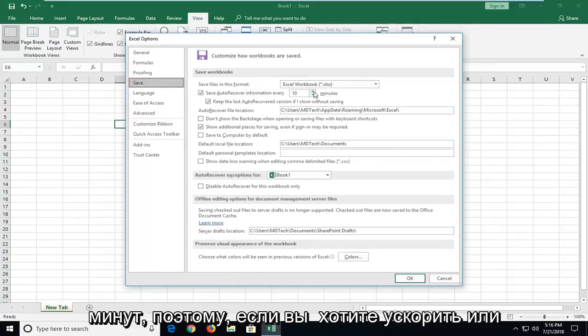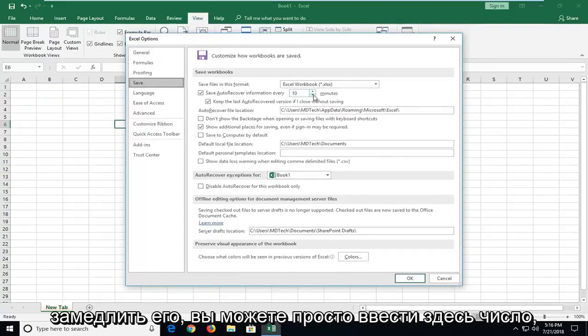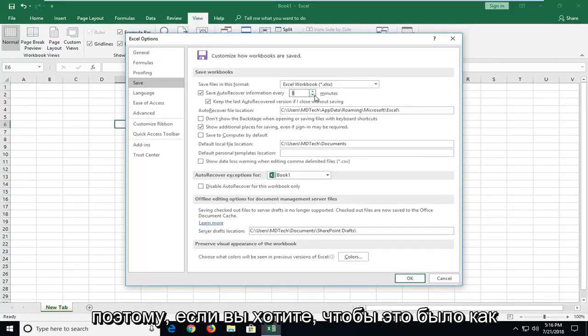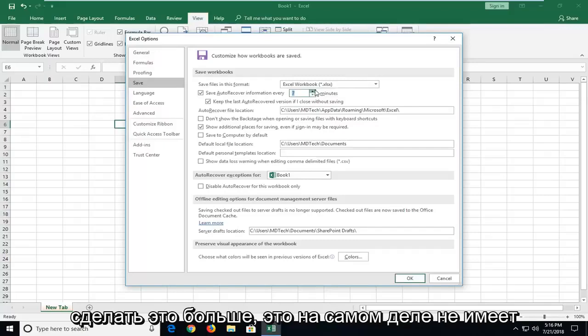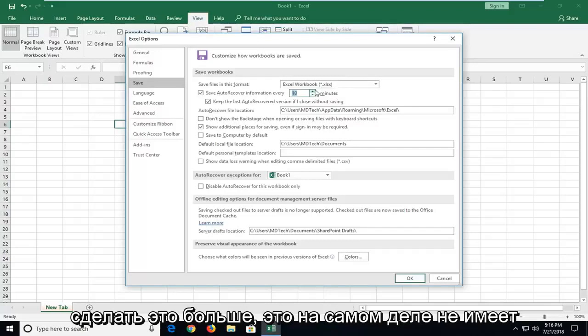So if you want to speed it up or slow it down, you can just type a number in here. So if you want to make it more like one minute, you're welcome to, or you can make it more. It doesn't really matter, it's a personal preference.